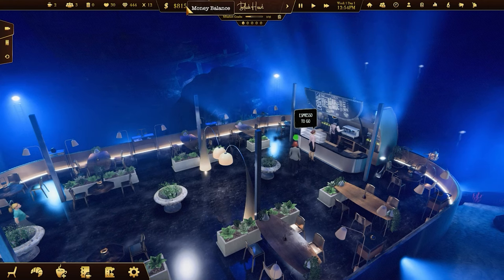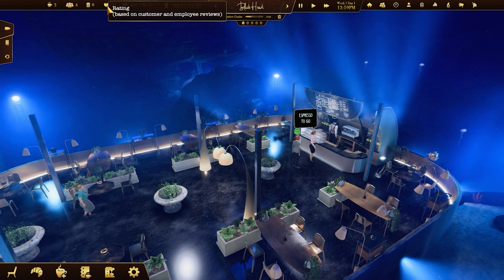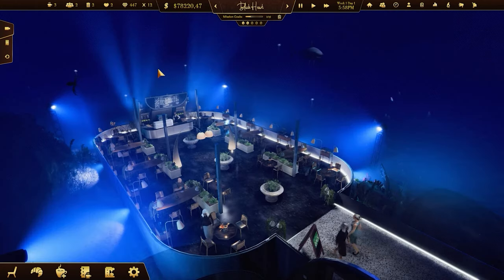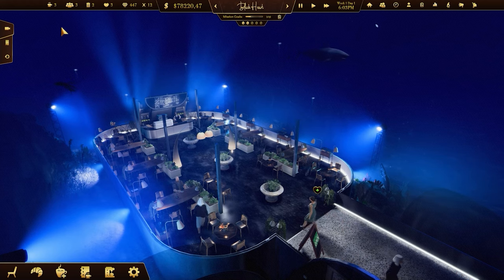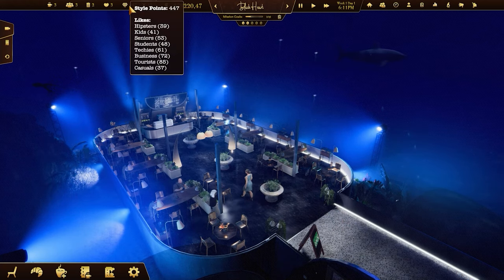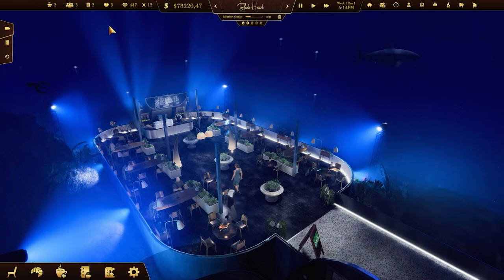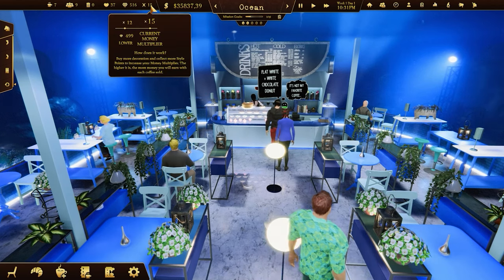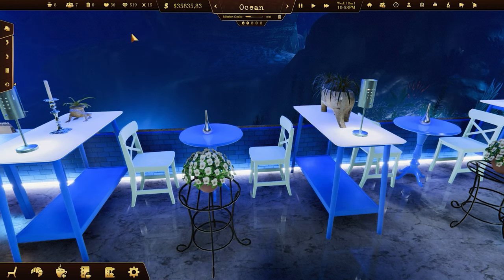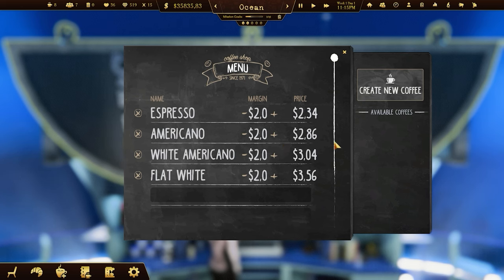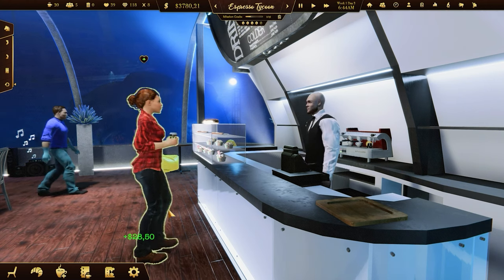Check your money balance in the top bar and your current rating points — they indicate the popularity of your coffee shop. The UI also shows other helpful numbers like sold coffees, customers inside the coffee shop, or style points. The money multiplier is a very important feature; it will help you get rich faster. The more style points you have, the greater your money multiplier is. The price of each coffee sold will be multiplied by the current value of the money multiplier.